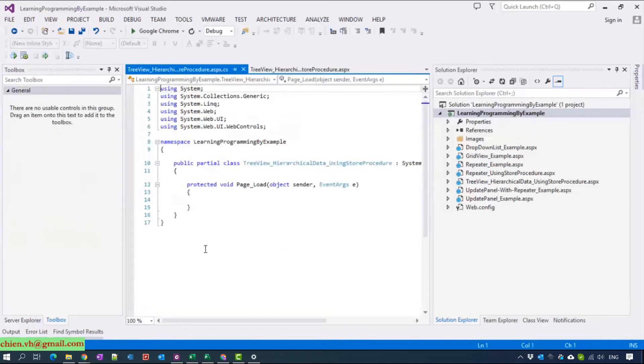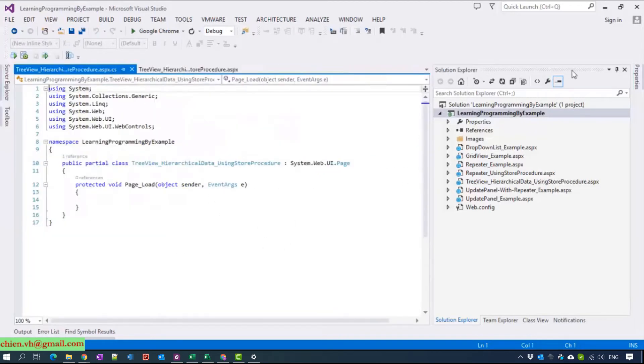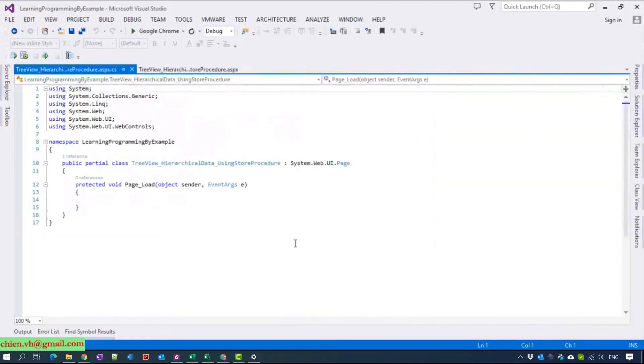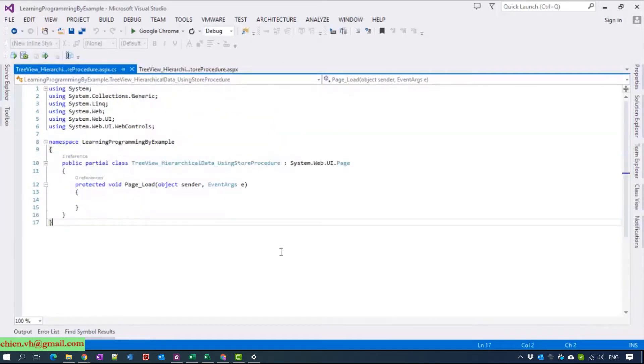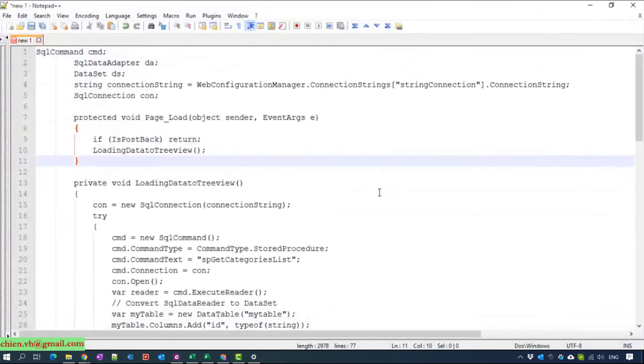Now I will open the code behind. To save time, I already corrected some of the code and now I will open and copy it and I will try to explain for you guys.